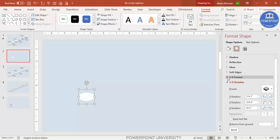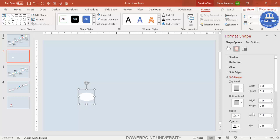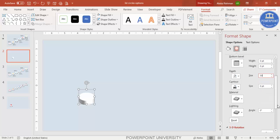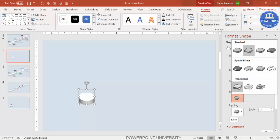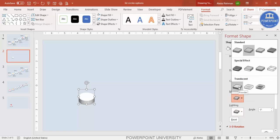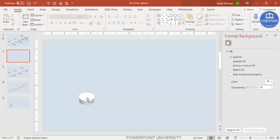This still doesn't look fully 3D yet. Go to 3D Format and increase the depth — set it to 30. Then change the lighting; select a lighting option and for the material select Powder. Now it looks like a proper 3D shape.